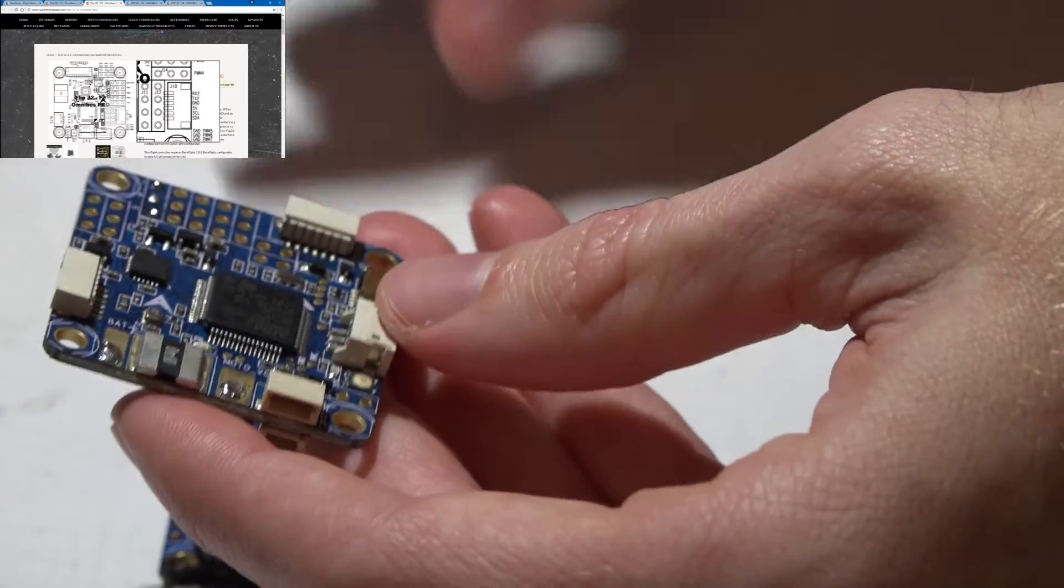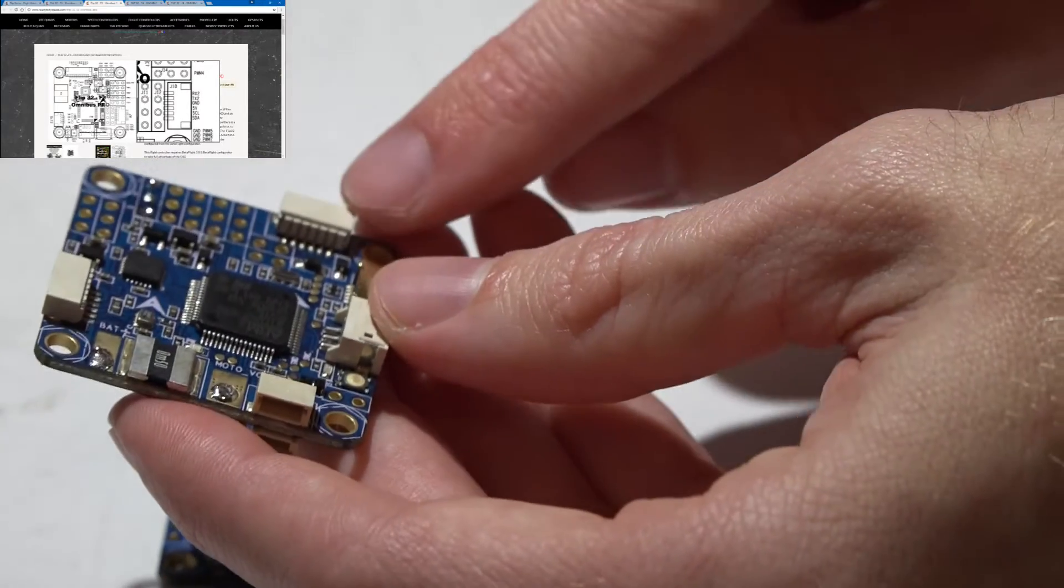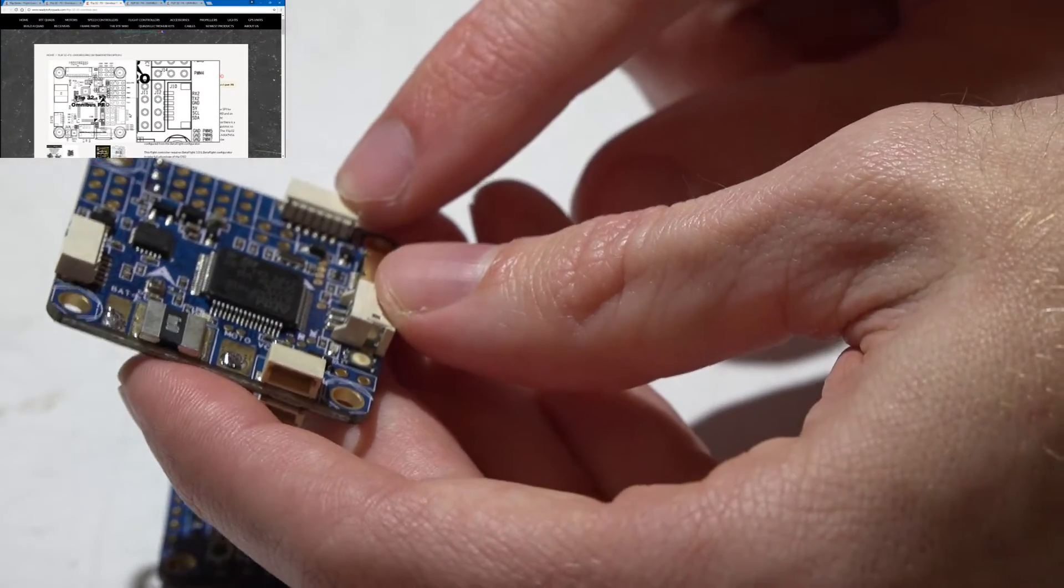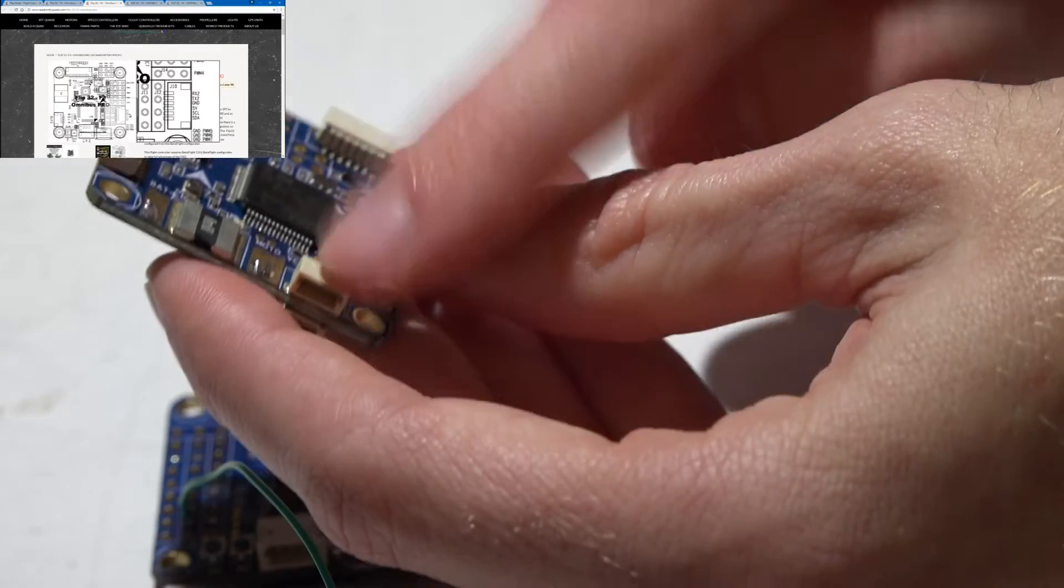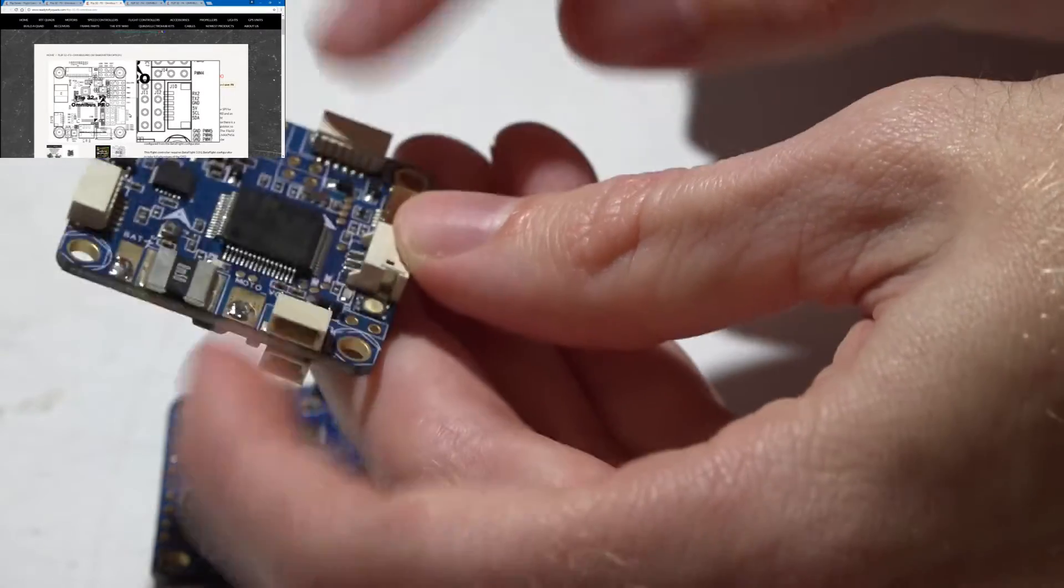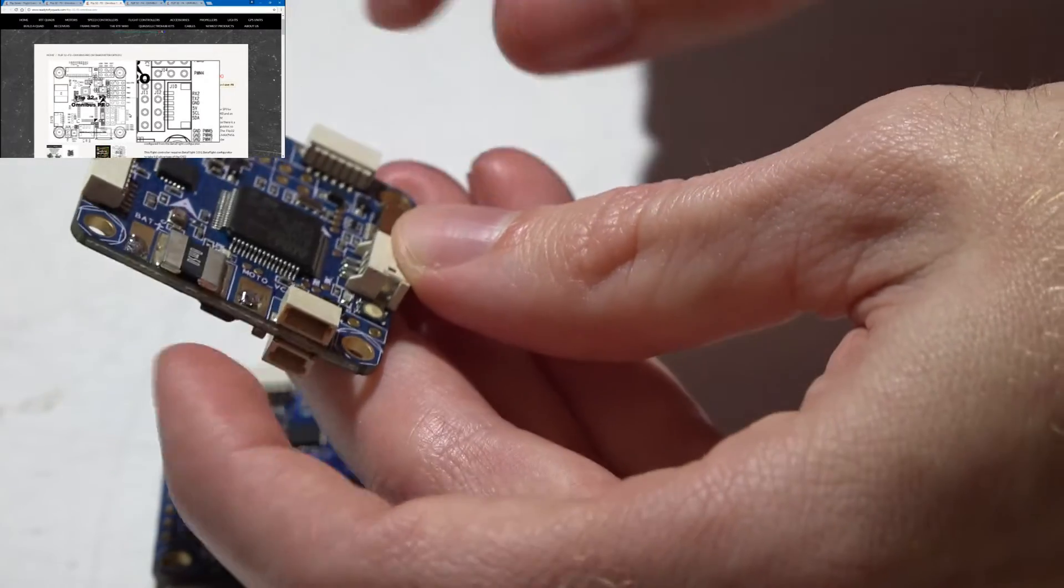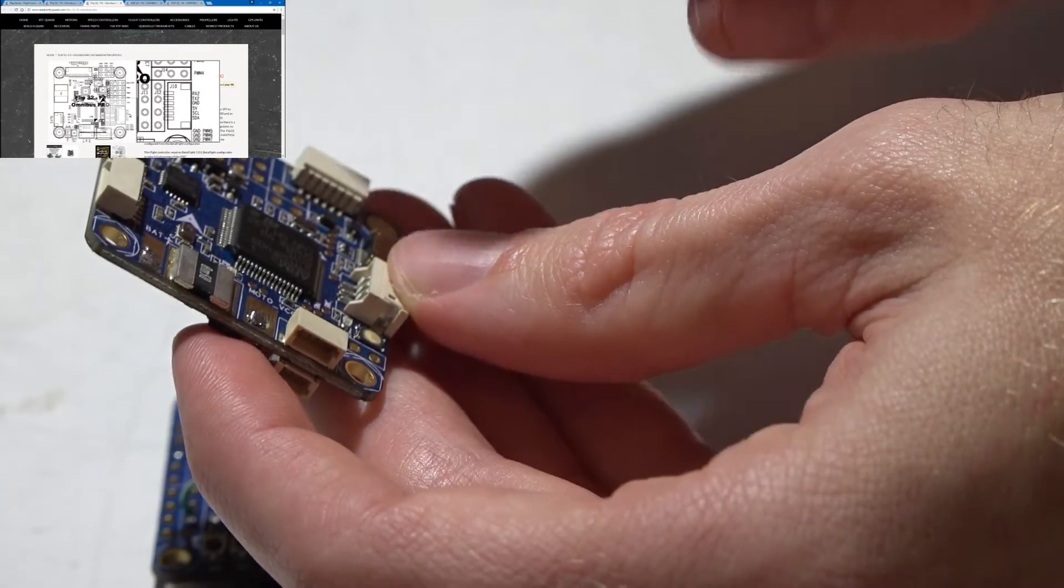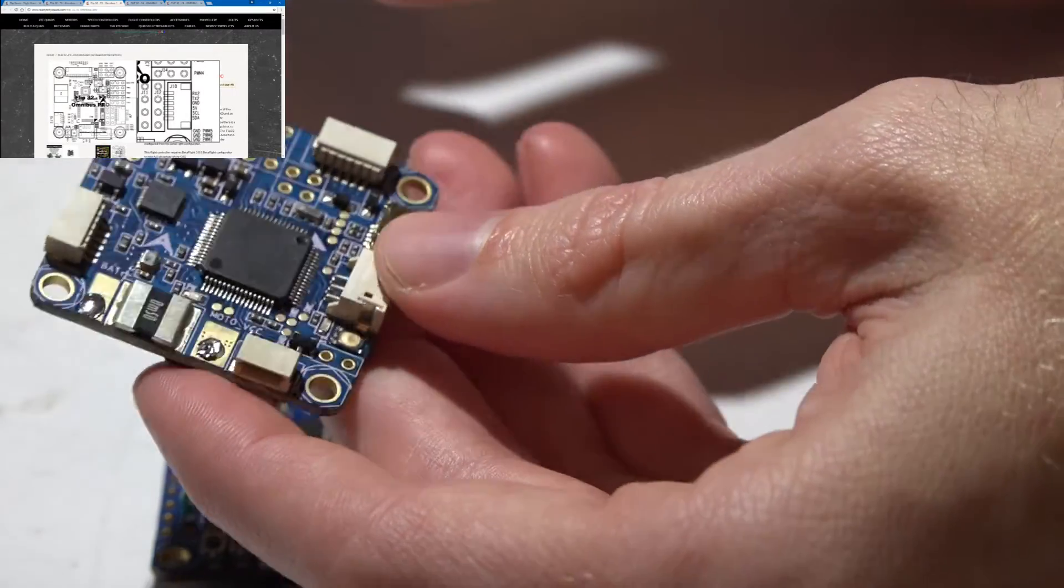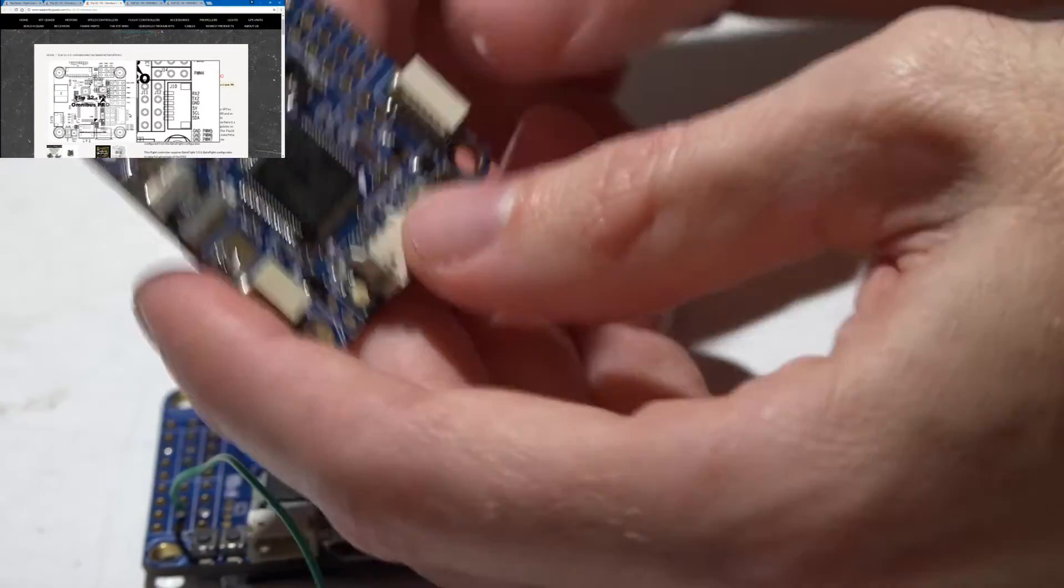Or if you want you could use like a hot air gun or something and remove these connectors and just solder your wire directly to the pad if you're really good at soldering, because it is kind of small.